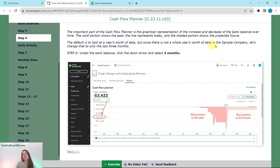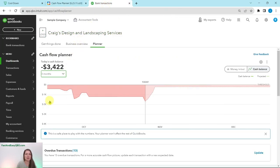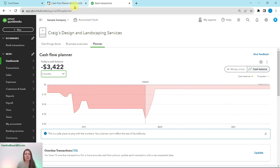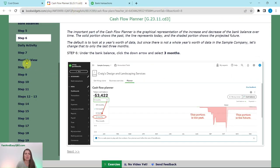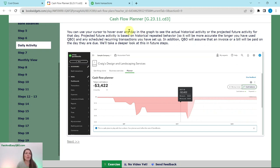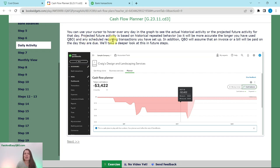The default is to look at a year's worth of data, but since there is not a whole year's worth in the sample company, let's change this to only the last three months. Under the bank balance, click on the arrow and then select three months. Now it's spread out so that you're only seeing a three-month period, both past and future. You can use your cursor to hover over any day in the graph to see the actual historical activity or the projected future activity. Projected future activity is based on historical repeated behavior, so the longer you use QBO the more accurate it will be. It also uses any scheduled recurring transactions you have set up, and QBO will assume that an invoice or bill will be paid on the day it is due.